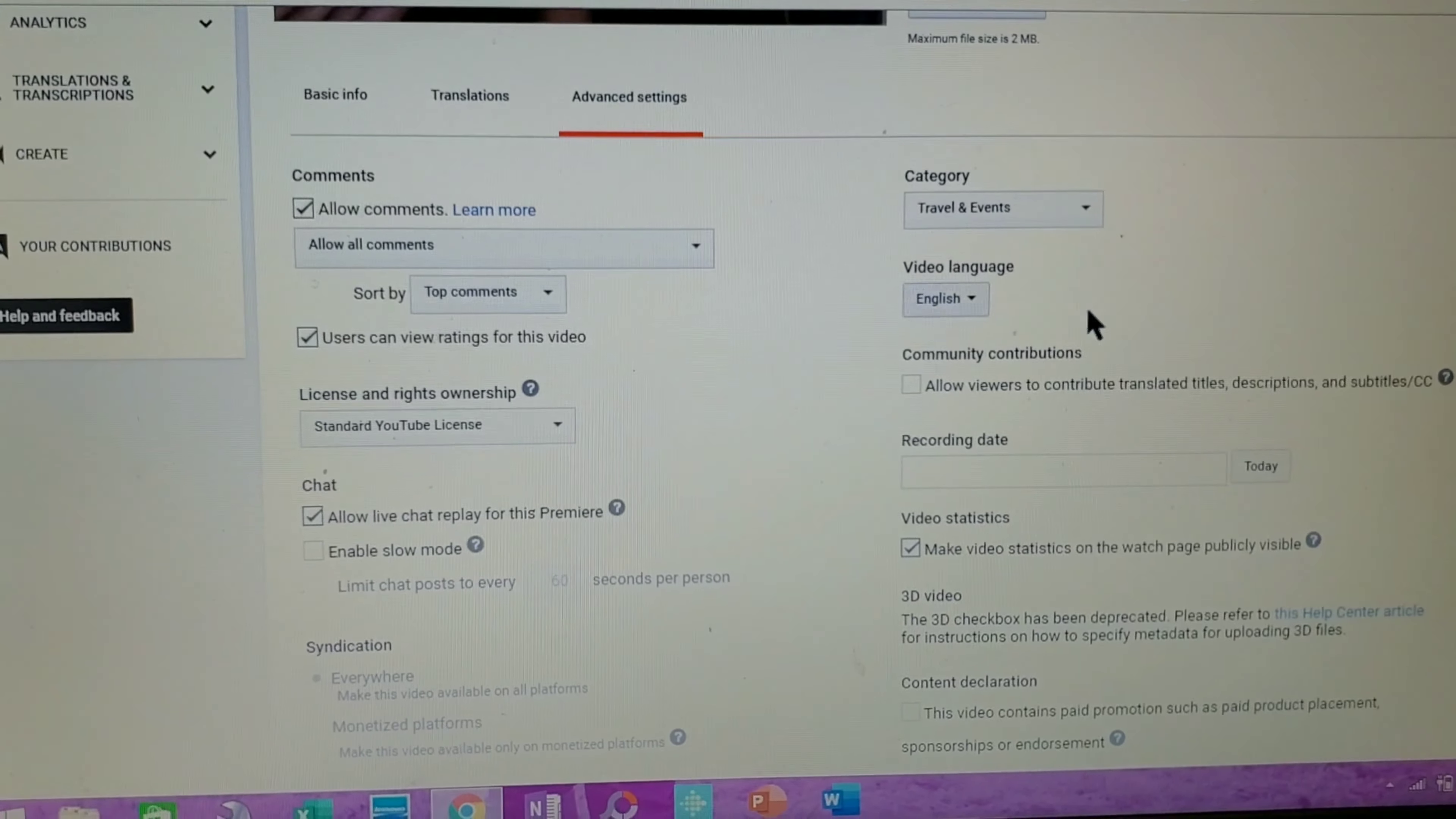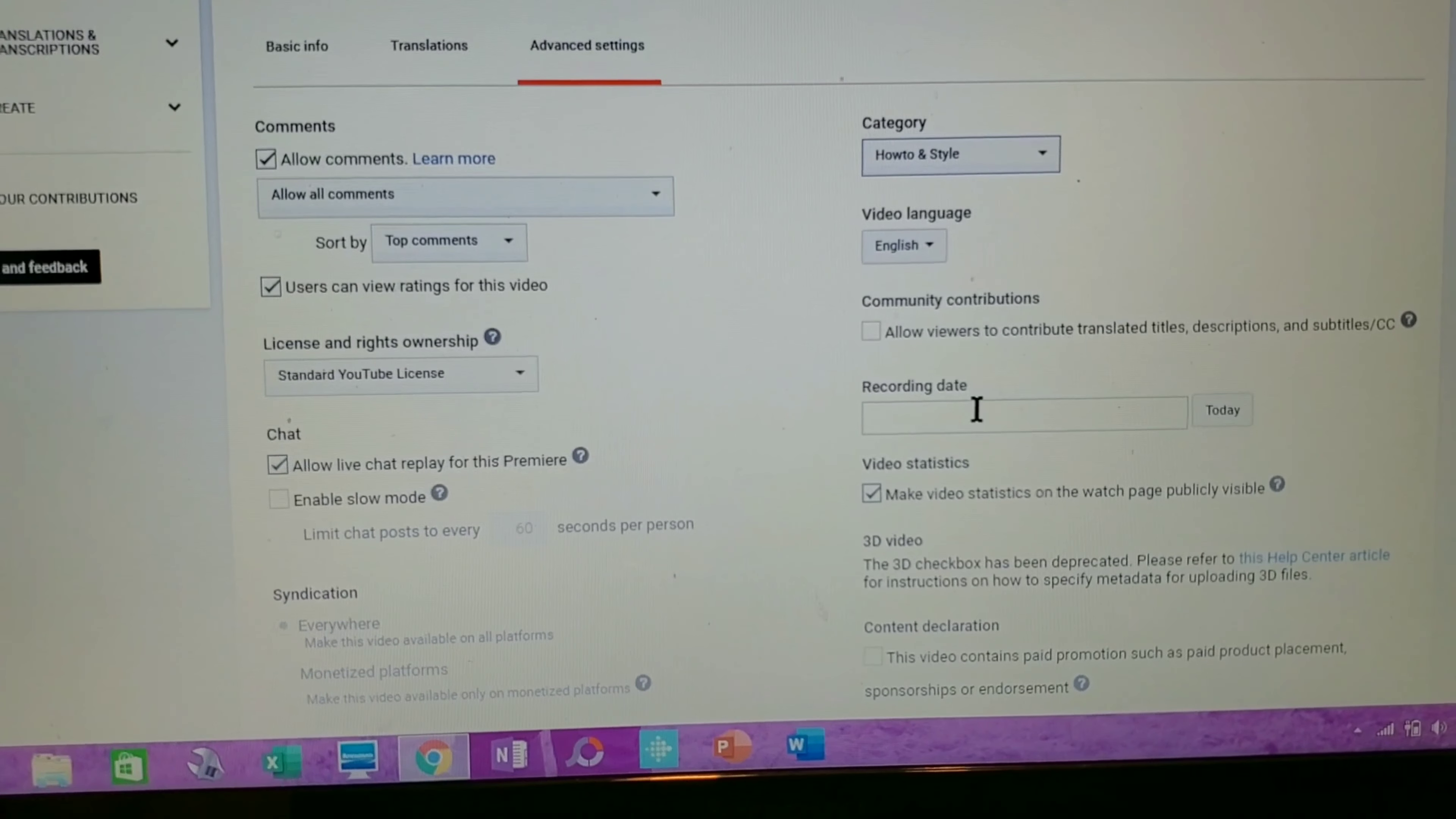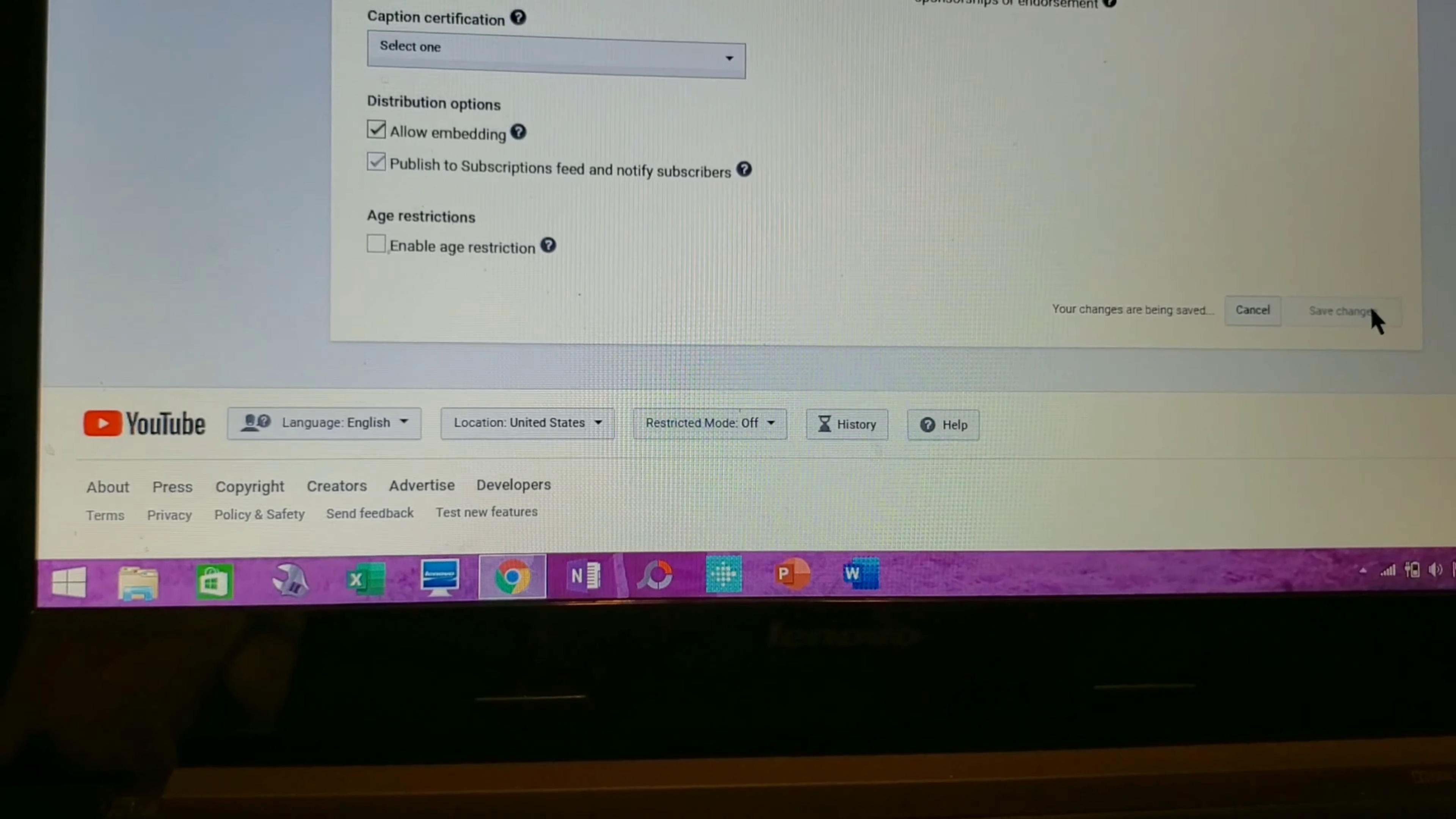We need to change the category from Travel and Events to How-to and Style. Scroll down to the age restriction and click that, then save changes.